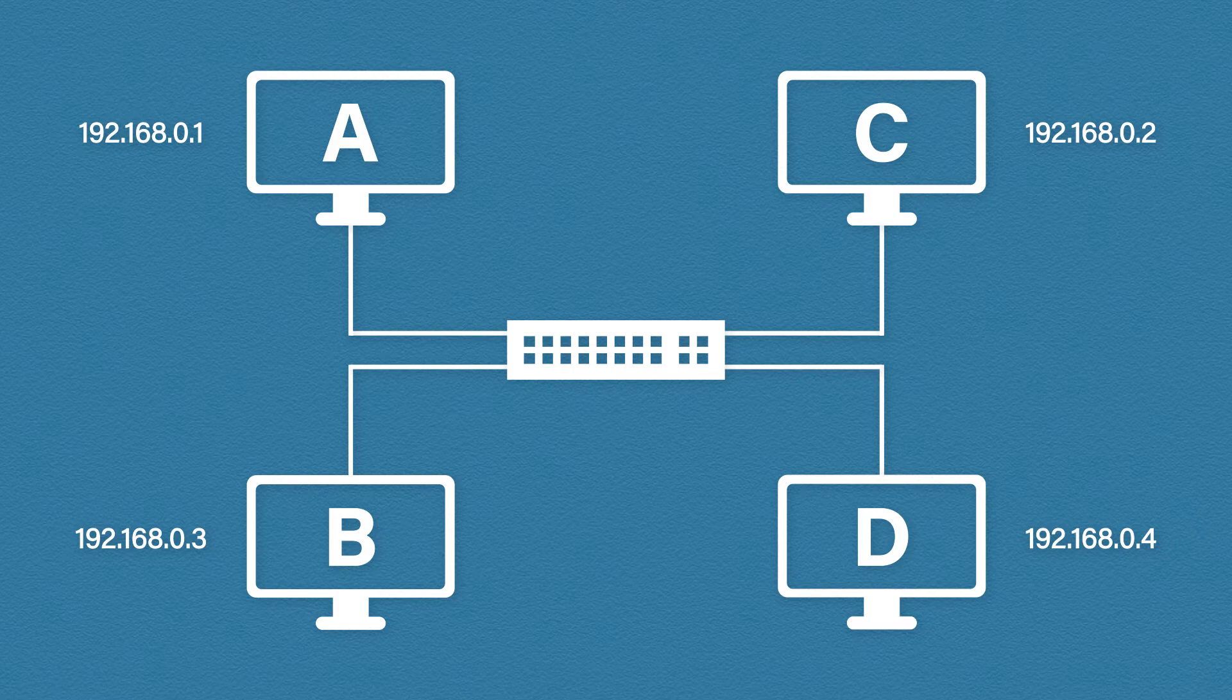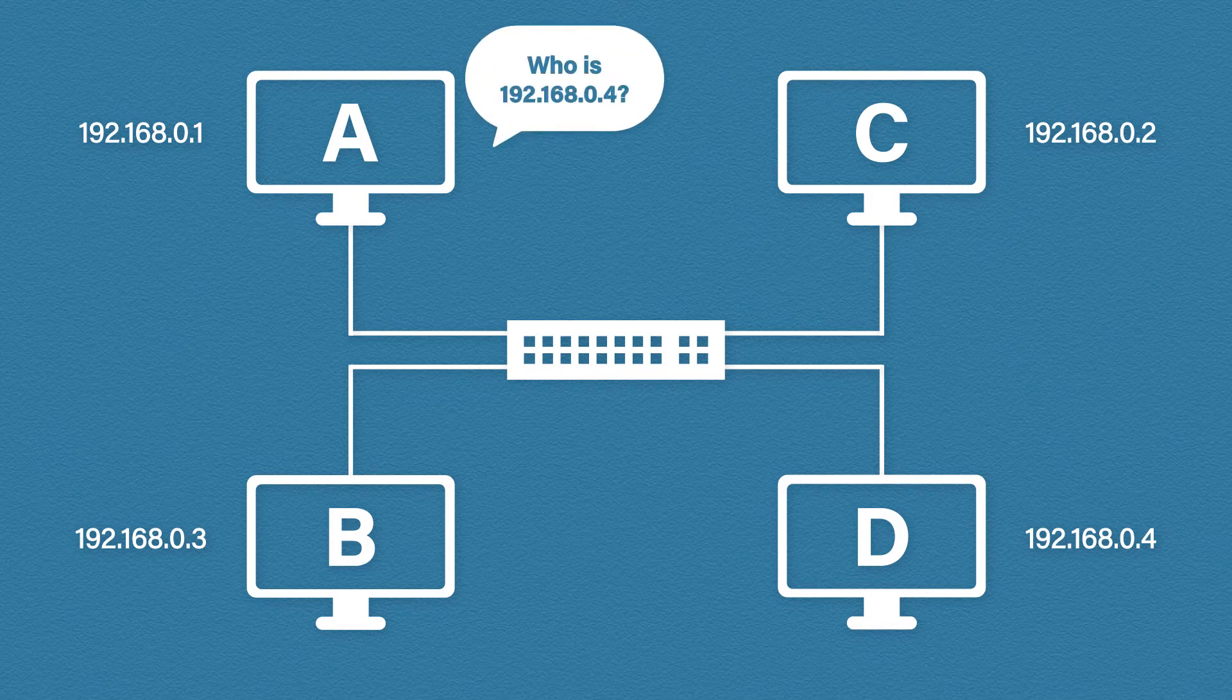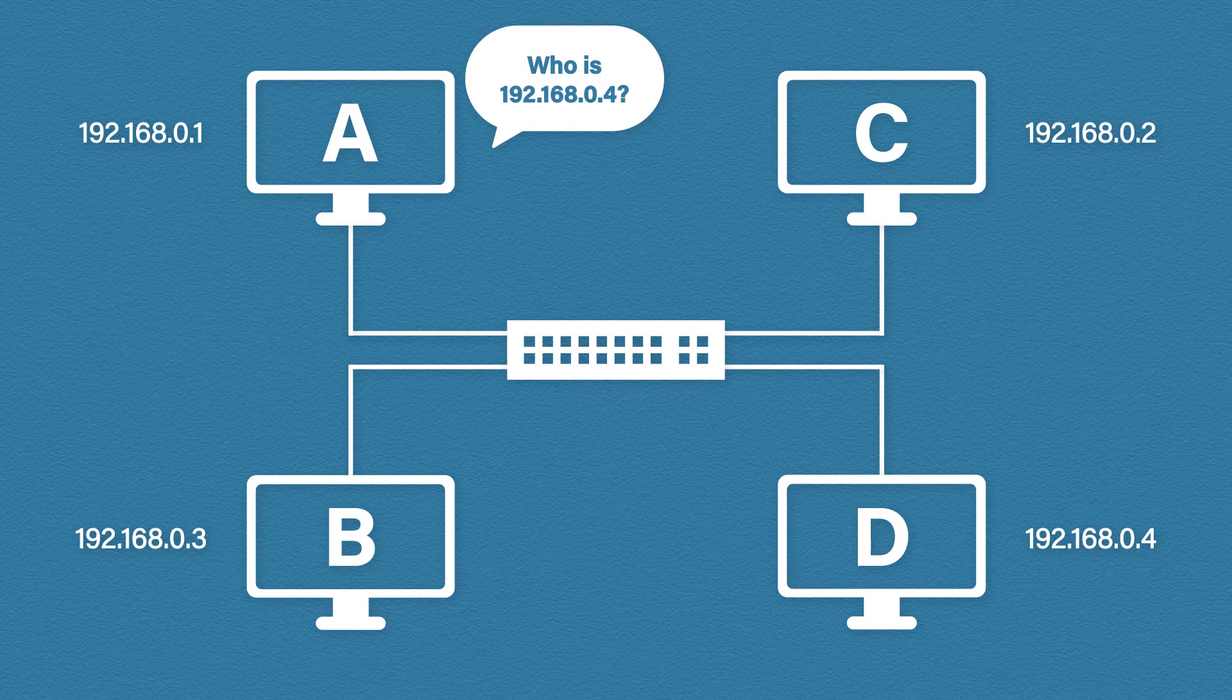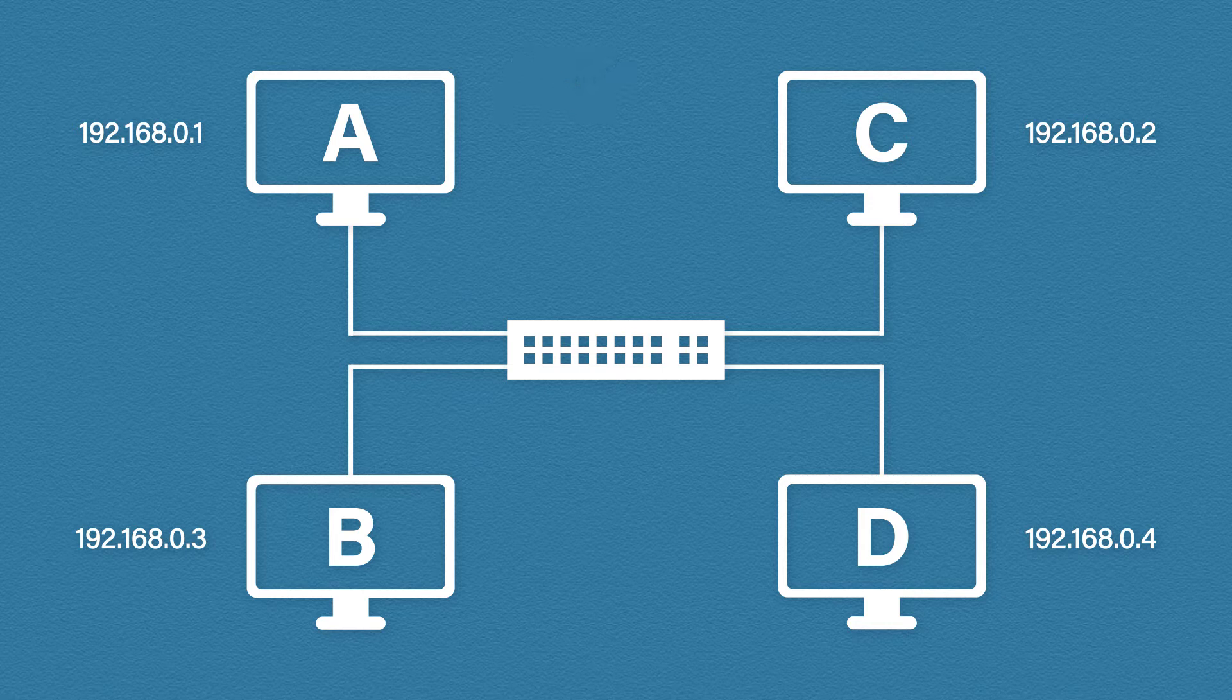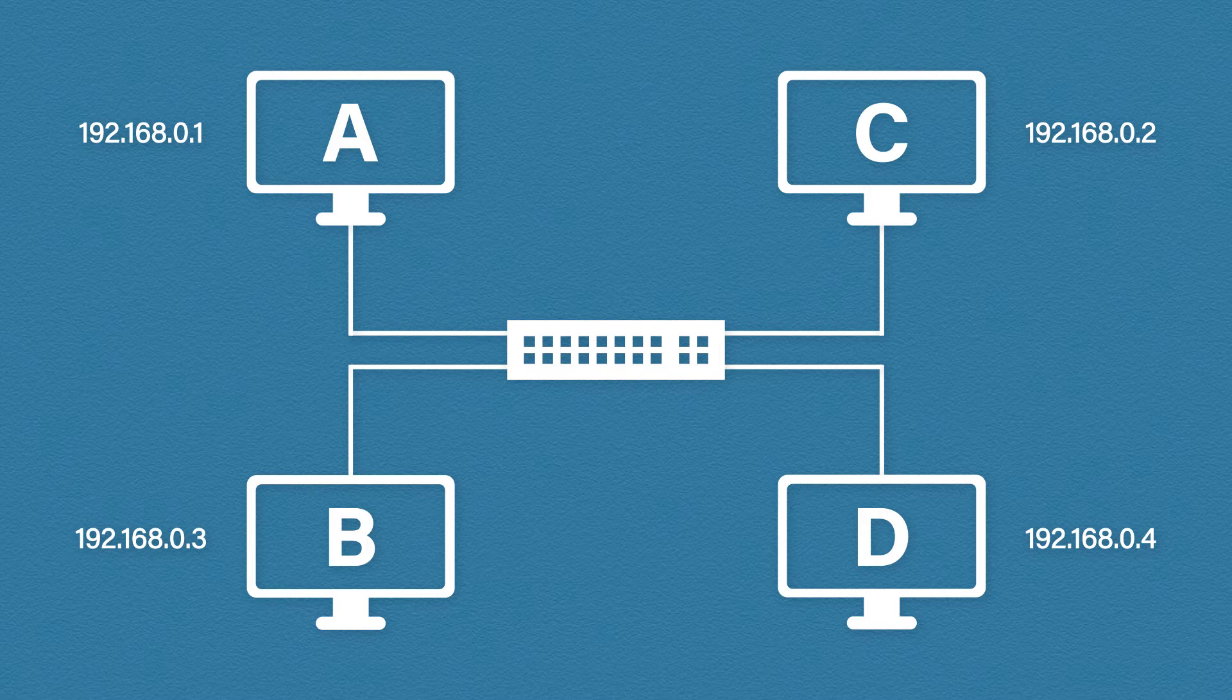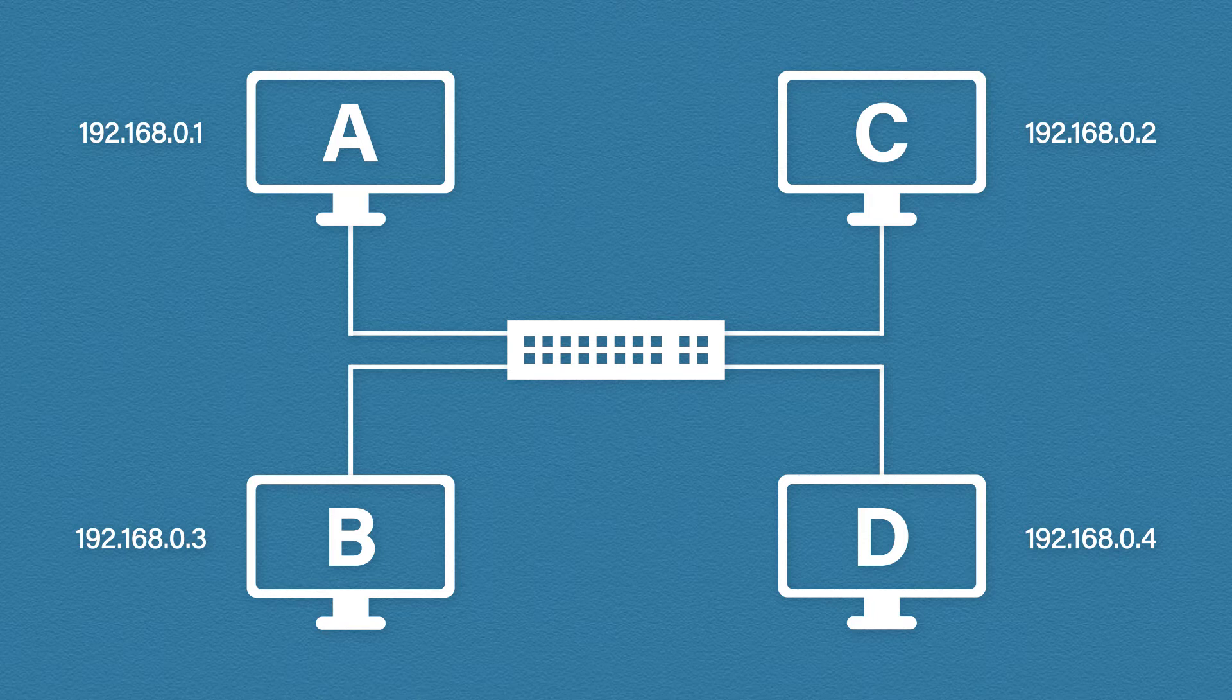The way it does this is simple. Host A will shout out to the entire network saying who is 192.168.0.4? Tell me your MAC address and that message is sent as a broadcast. We've already looked at broadcast messages and remember they will be sent with a destination address of all F's and the switch will send this out of every interface except the one that received it.